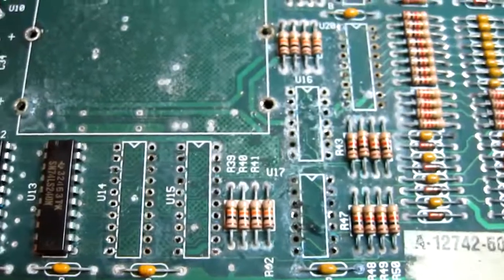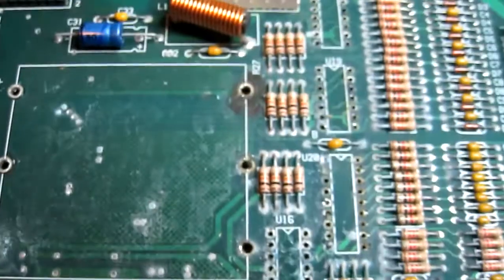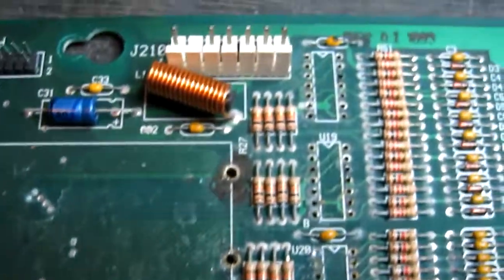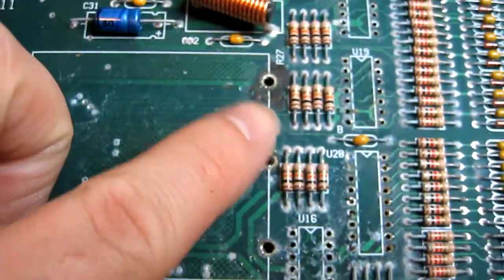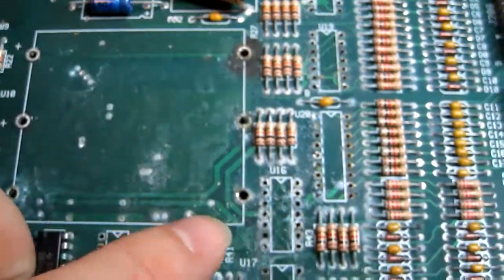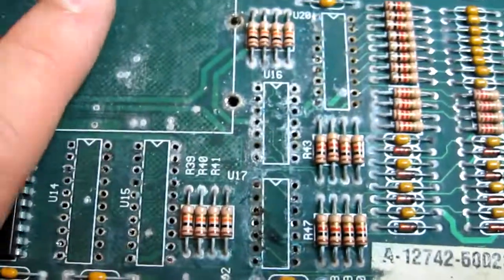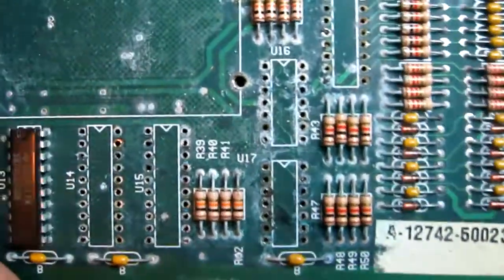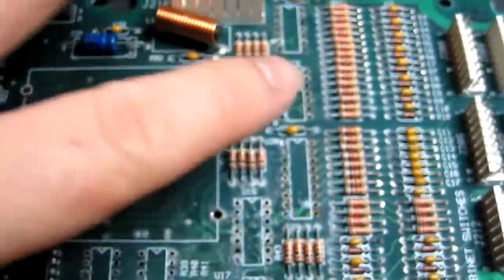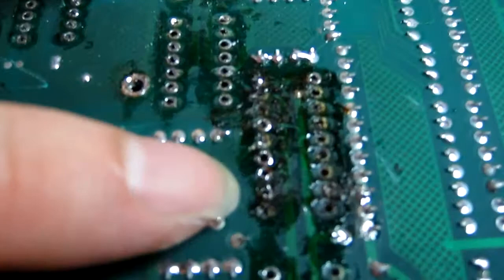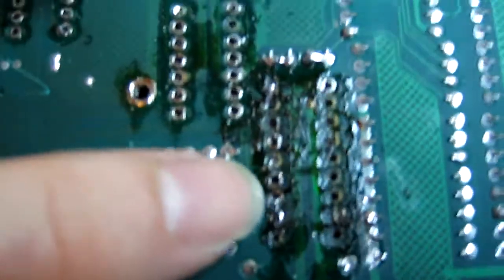Okay, that's the worst affected components removed including the battery holder. It's got big blobs of corrosion underneath. Look at the horrible state the pads and tracks are in on this side. That IC there that was socketed, that is awful.